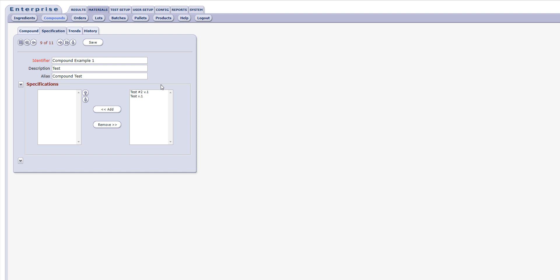Of note is that you may want to create the specification for a compound prior to creating the compound record to allow the spec to be assigned during compound creation. Specifications may be created under the Test Setup tab in Online Manager.